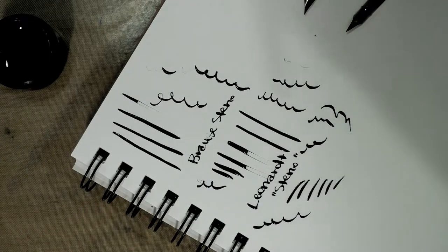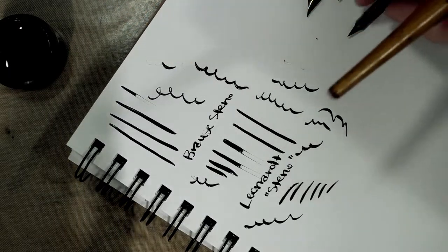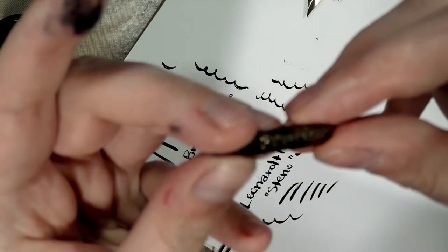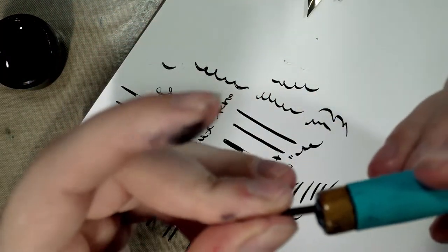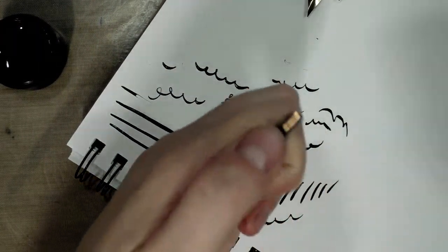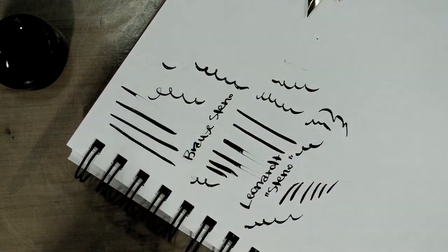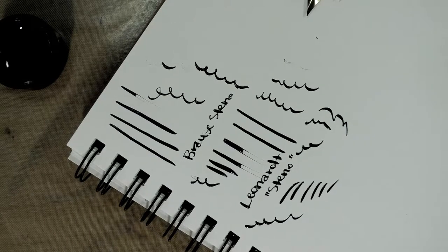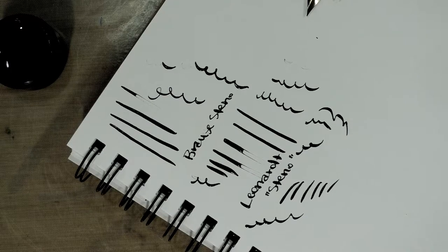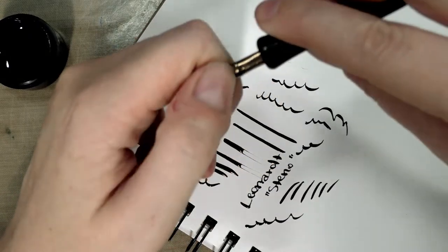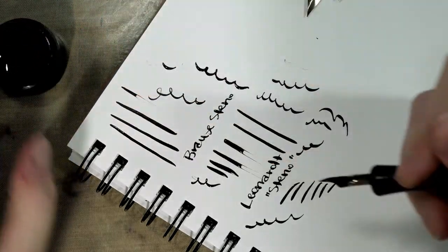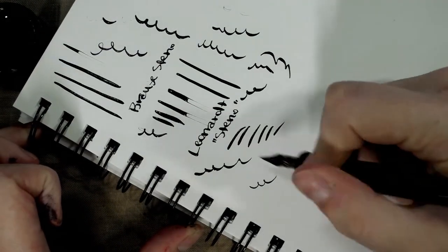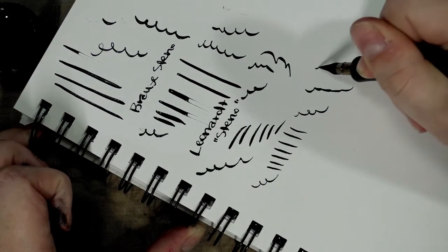All right, next on our tour de nib, we're going to grab the Hunt School nib and it really does not want to go in this. Let's try the Koh-I-Noor holder, doesn't want to go in that. All right, means we got to dig up the Speedball holder and see if it will go in the Speedball holder. That's not good, people shouldn't have to own like six different holders. There we go.